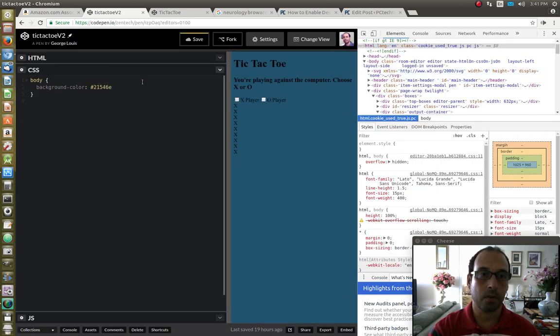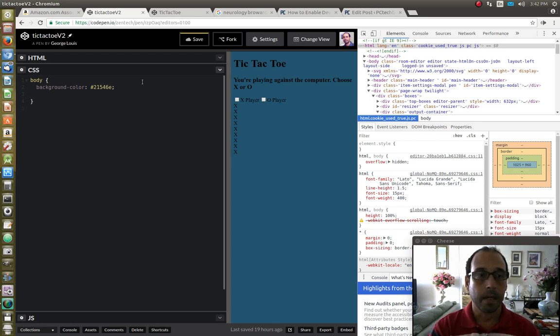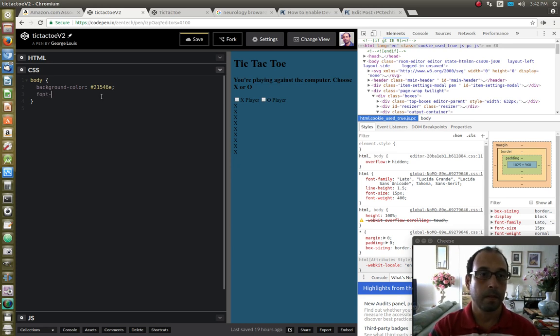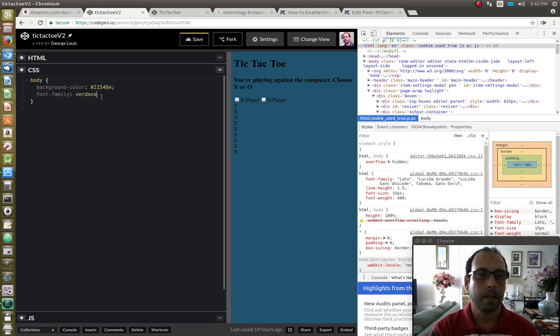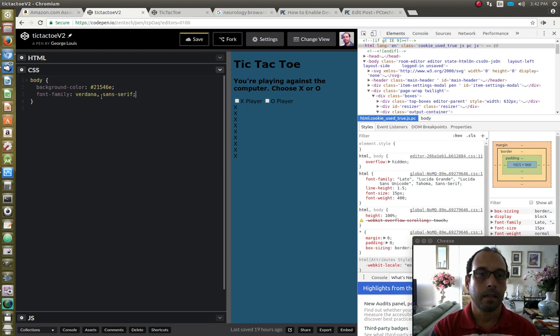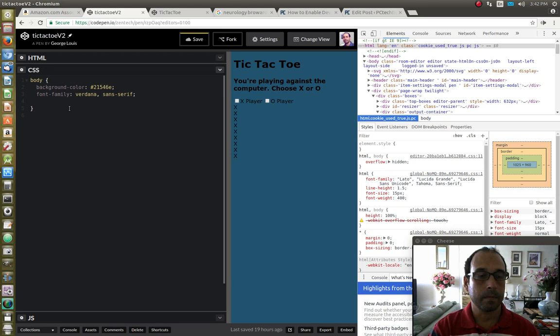Let's see how this color looks a little bit better so I'm going to give it a font of Verdana. And as backup, I'm going to use sans-serif. I'm going to set the color, the text color to white.